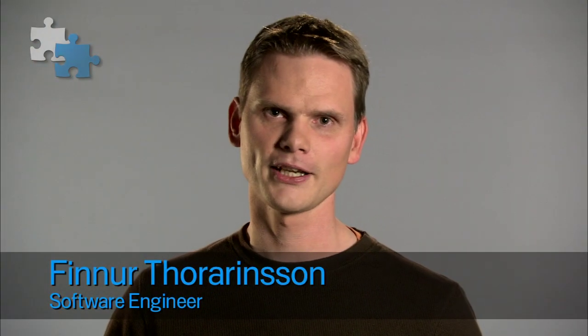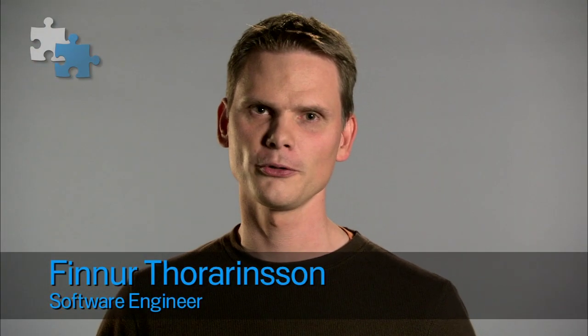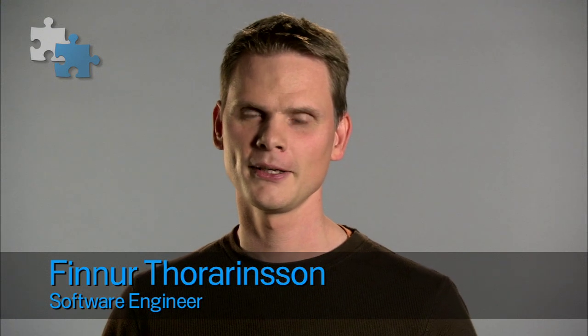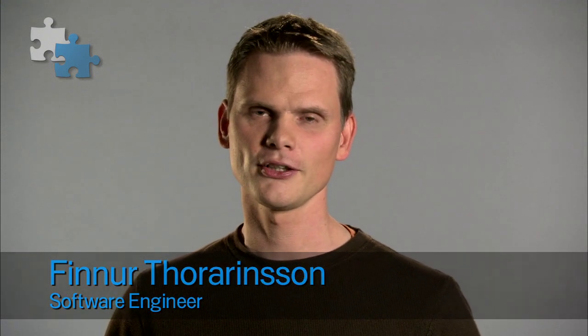Hi, I'm Finner, and I work on the Google Chrome extension system. I'd like to tell you how to debug extensions for Google Chrome.